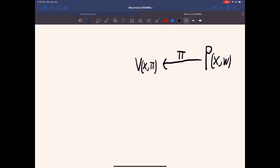In this talk, we're going to be covering recursive proof composition. In particular, we're going to talk about some applications, why you might want to use them, and also how they're constructed. There's a lot to cover, so we'll just dive right in.